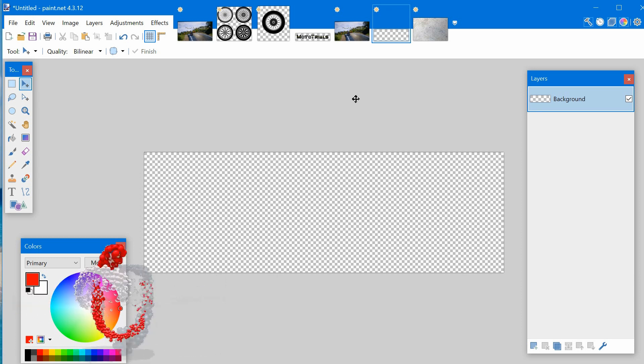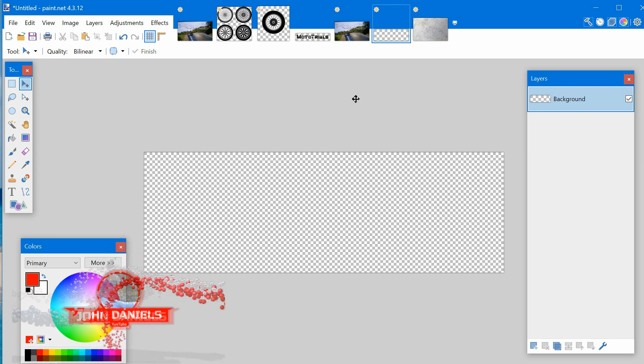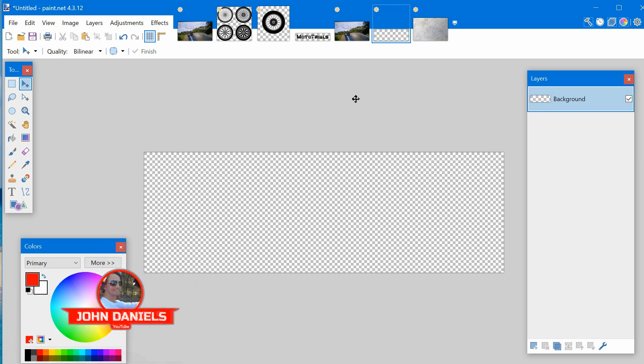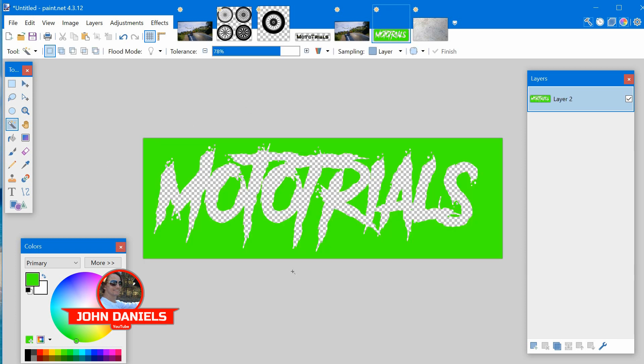In this video you'll learn how to add a texture to transparent text or transparent picture. In this example we're going to do text. A shout out to subscriber Drake for this tutorial request.